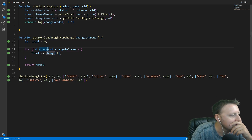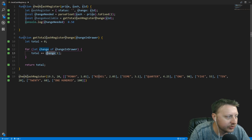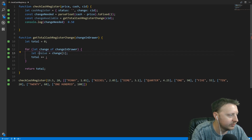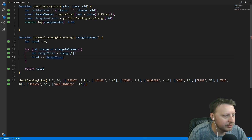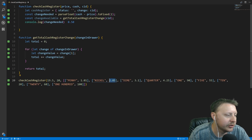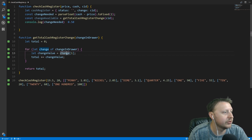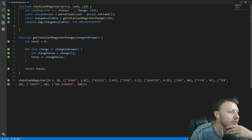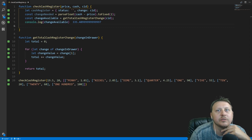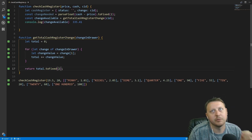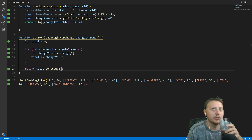We also want to make the code more readable, so we'll extract changeValue = change[1] explicitly. When we console.log changeAvailable we get some floating point craziness like 335.40997, so we call toFixed(2) on the return and get 335.41, avoiding that JavaScript floating point weirdness.